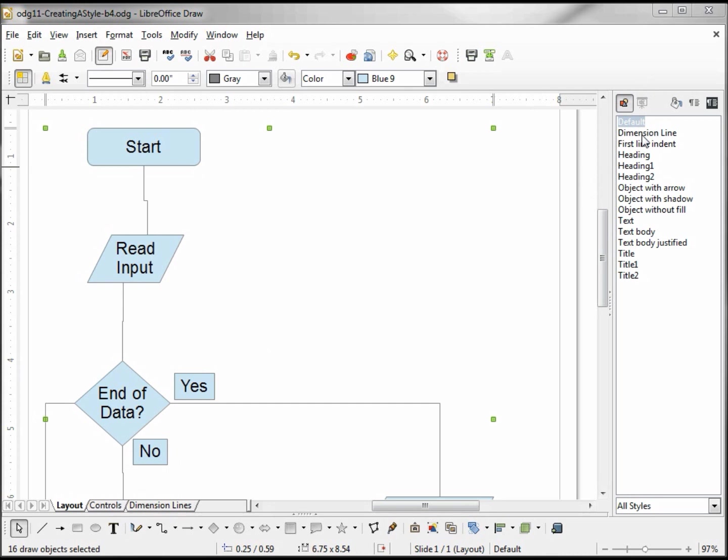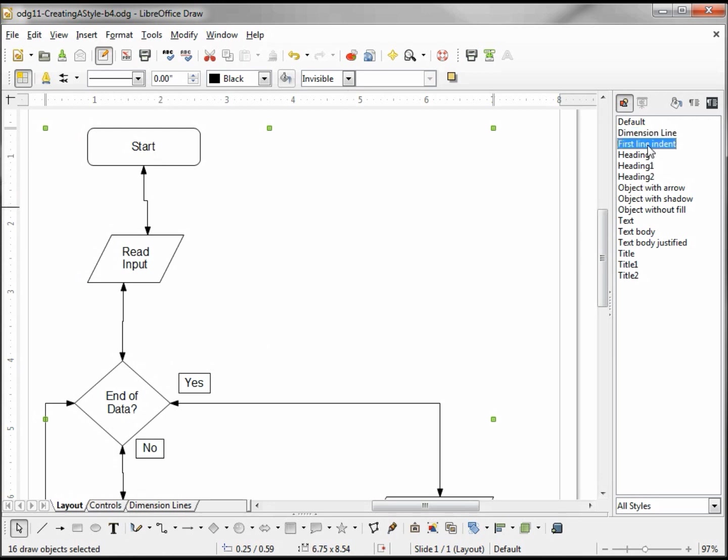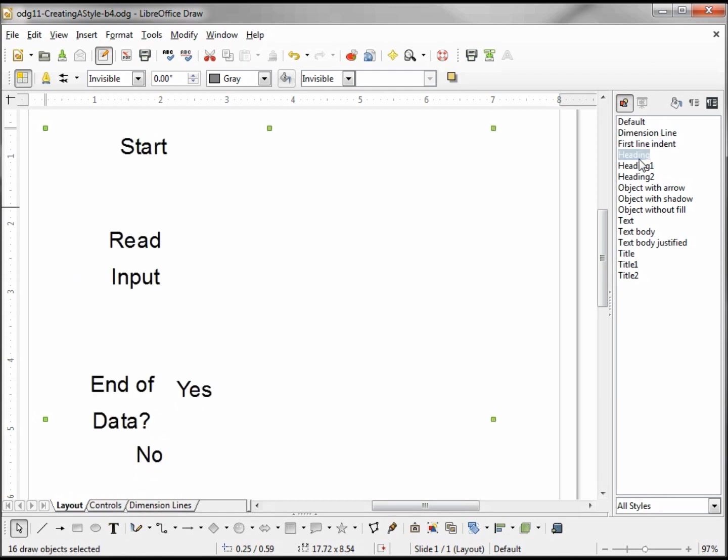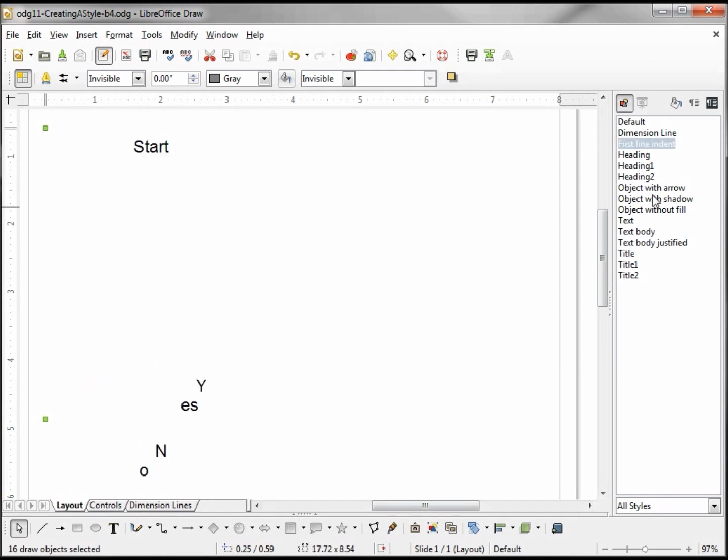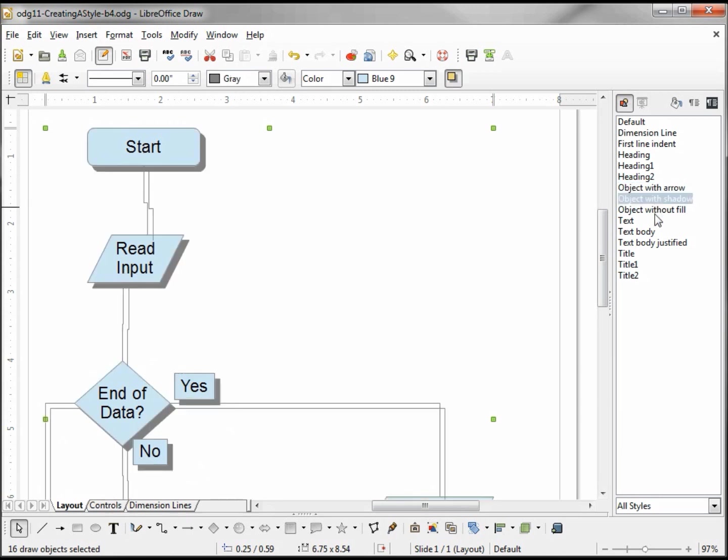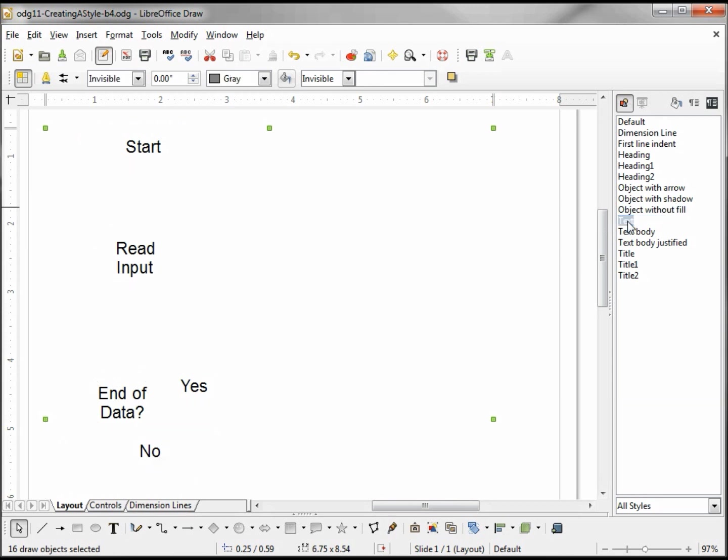To choose a different style, let's look at Dimension Line. Here we see the connectors have arrows on both sides and the area is invisible. First Line Indent - that's probably one we'd want to use for a text area. And Heading the same way. Let's skip down to Object with Arrow, Object with Shadow, Object without Fill.